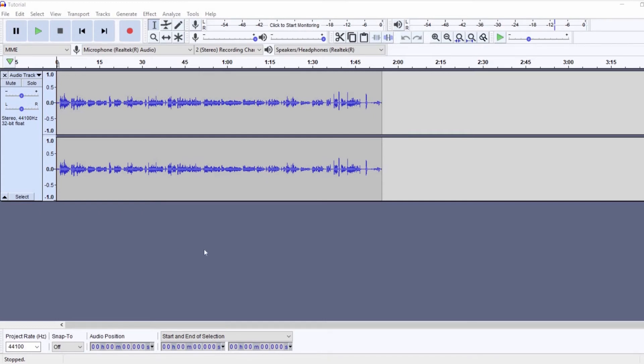Okay, so as you can see I've already opened my audio file. You can press that red button on top to record your audio as well.